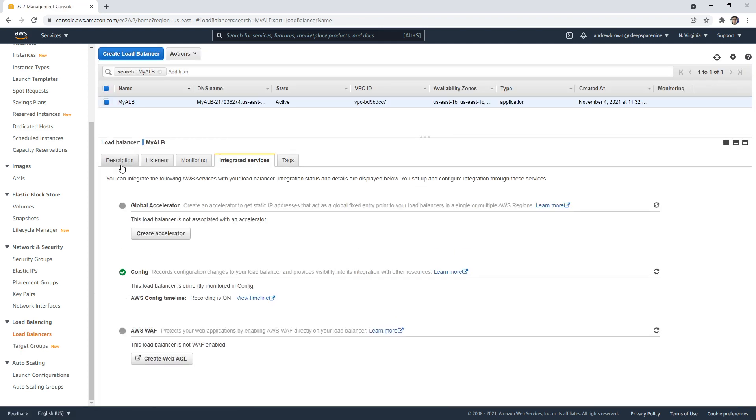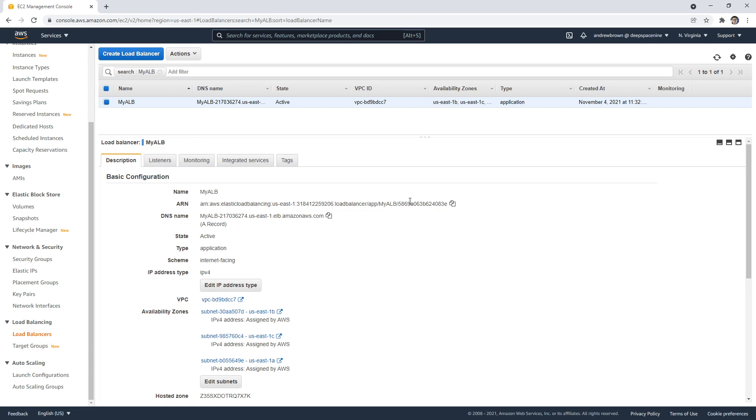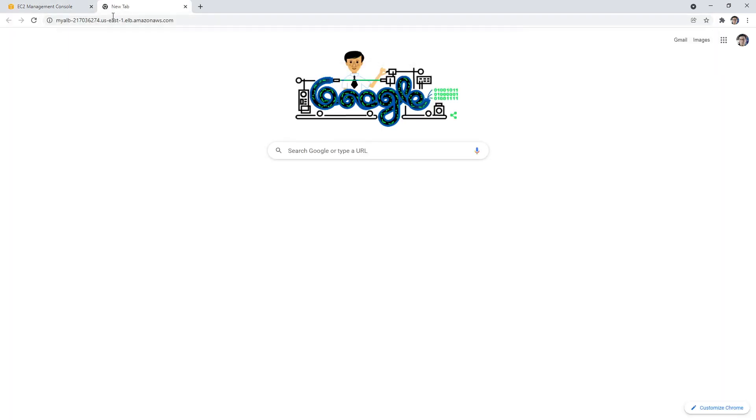So we're going to go ahead and copy the DNS again here, make a new tab, paste it in. And there it is. Okay, so that's how you're going to access all your instances that are within your auto-scaling groups. You're going to always go through the DNS.